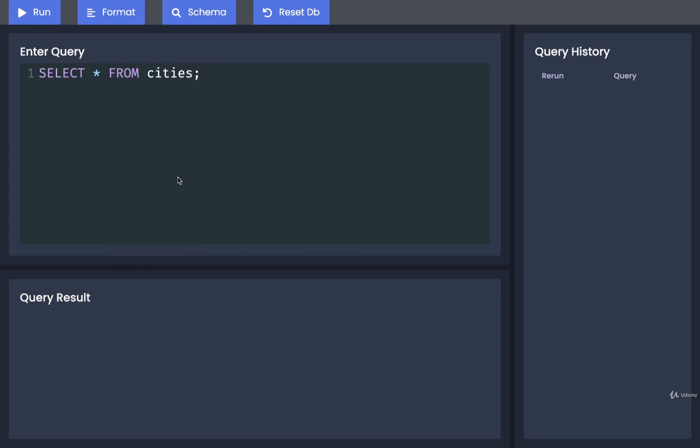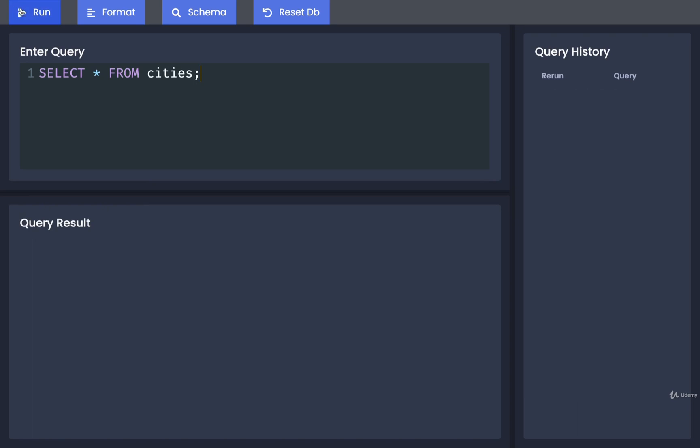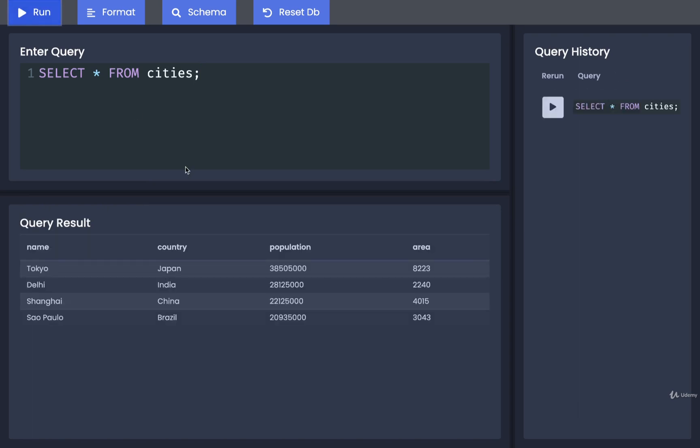I'm then going to run this and we can see the four different cities we've added up to this point in time. Cool! You can see that pulling information out of a table in a very basic way is somewhat straightforward.